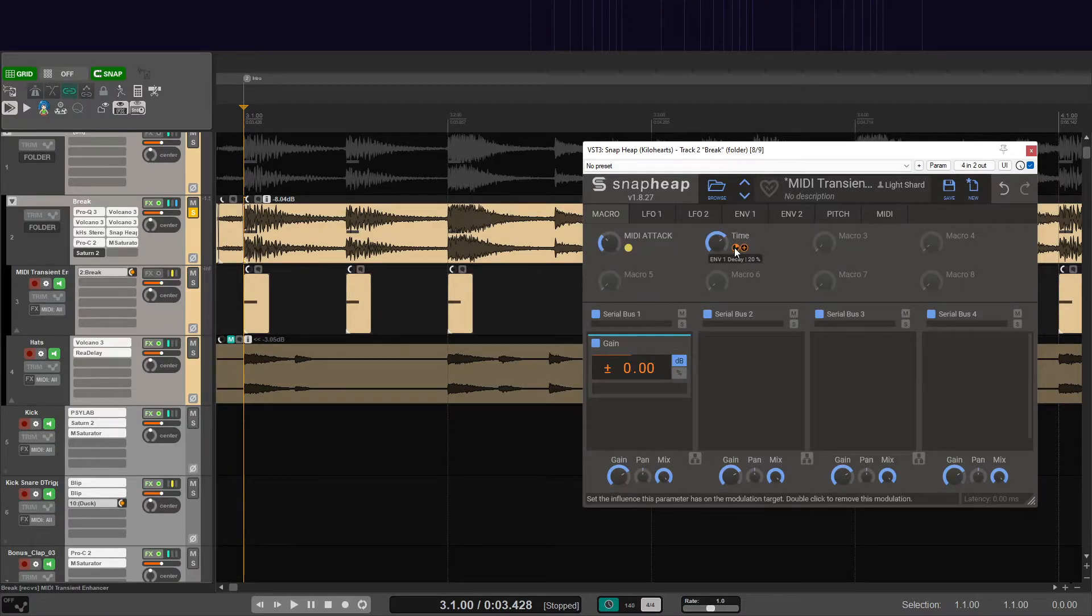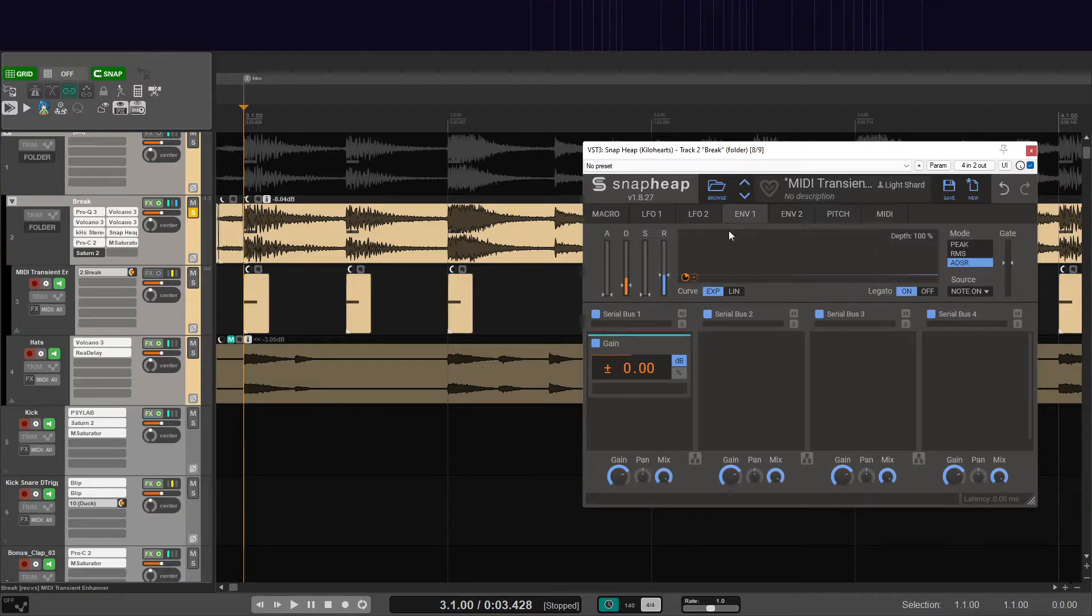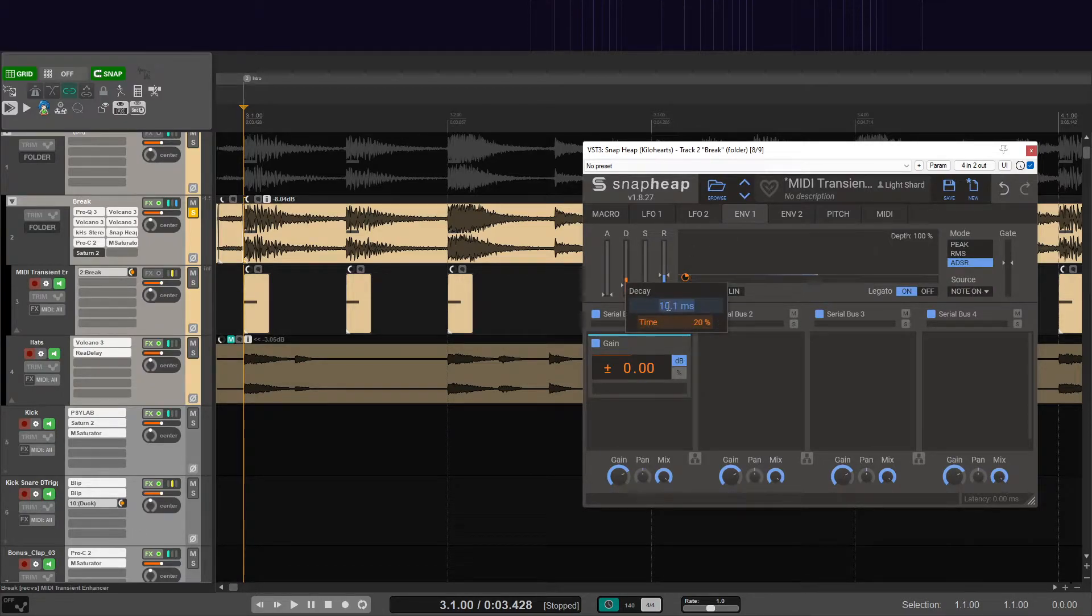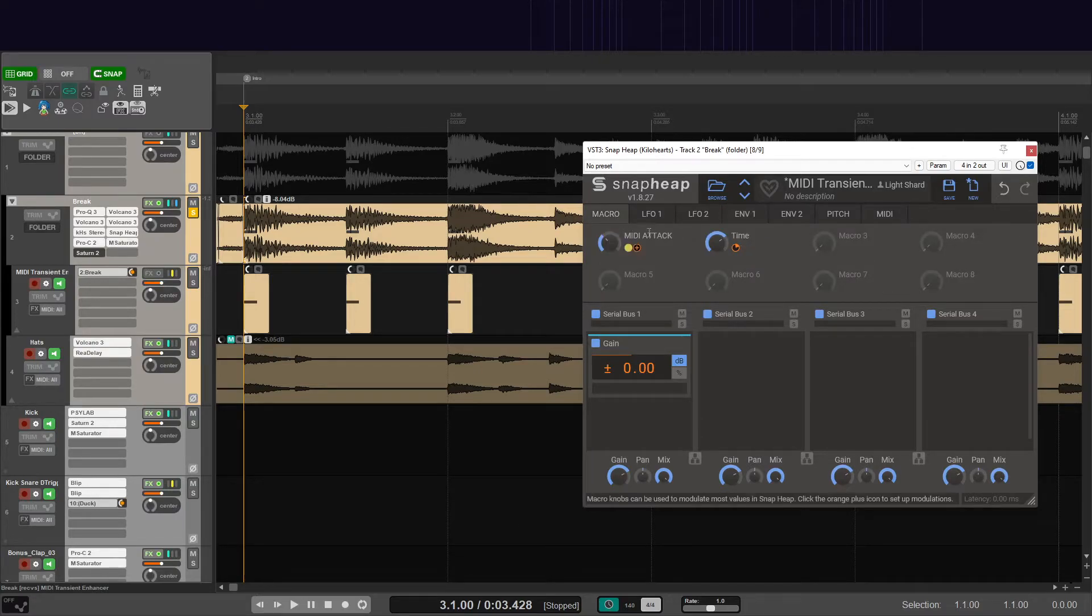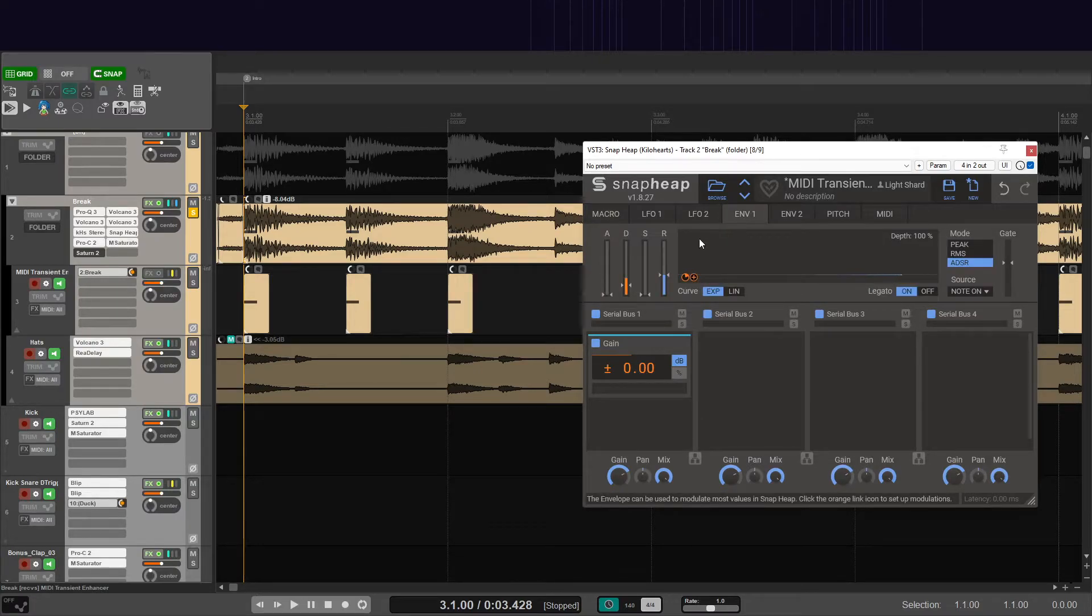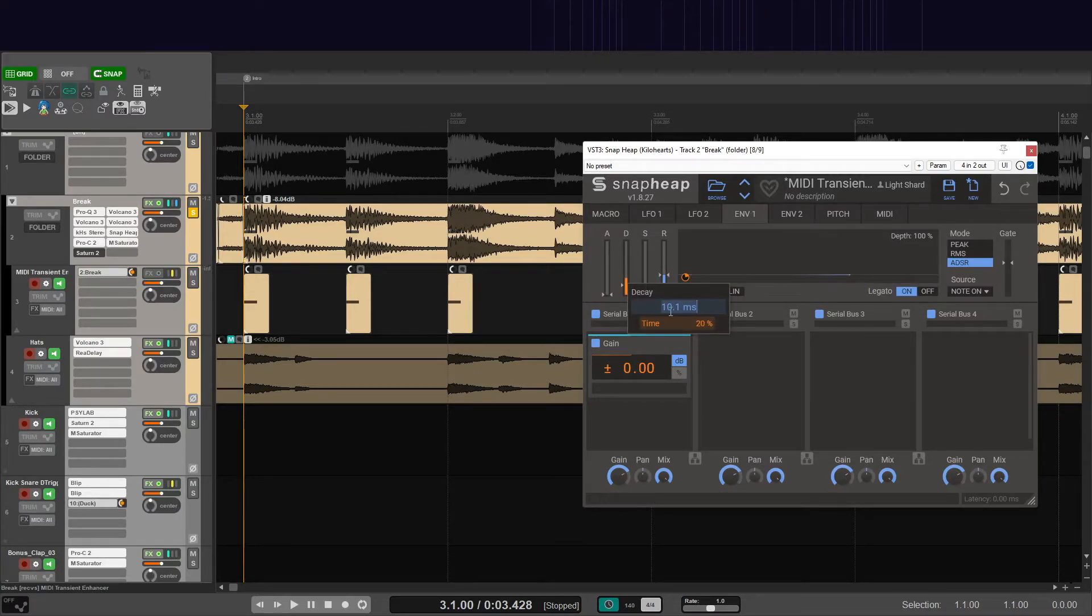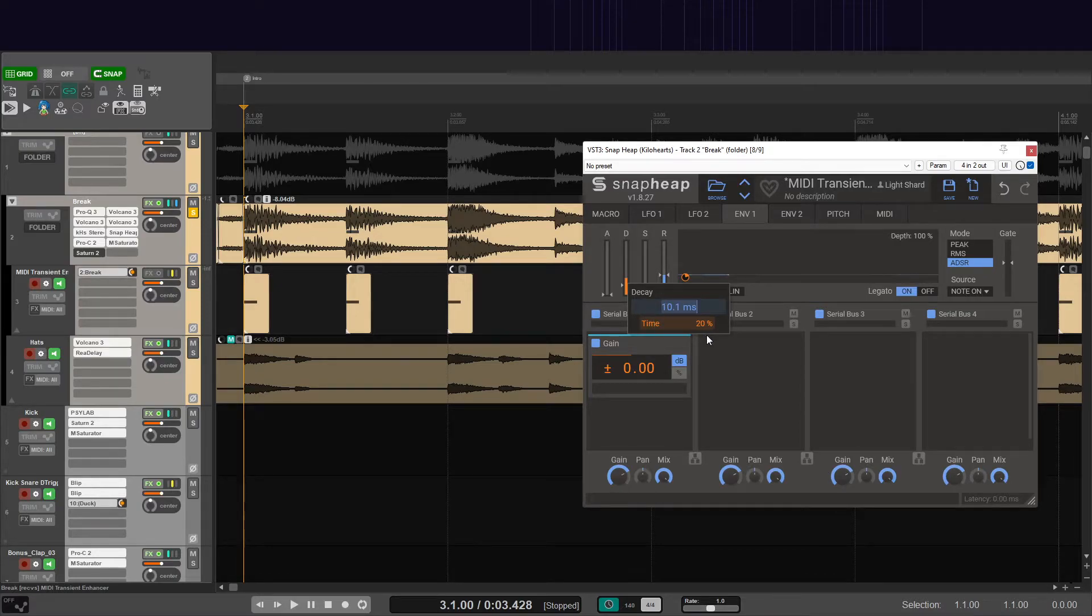And then you can go into your second macro and set that on your decay. Now here you can set it to 10 milliseconds and then 20% for your macro. I played around with this a little bit. It'll be like 10 milliseconds as your minimum and then around 100 milliseconds as your maximum.